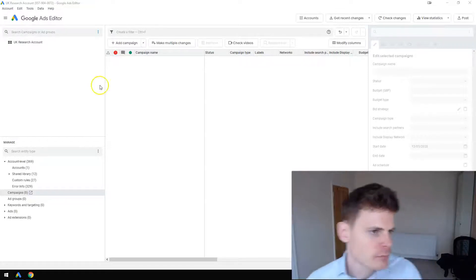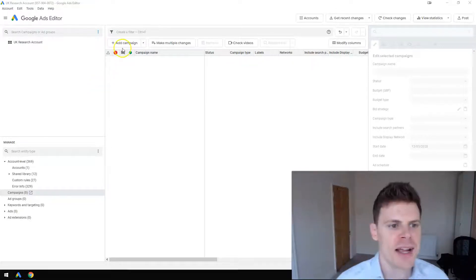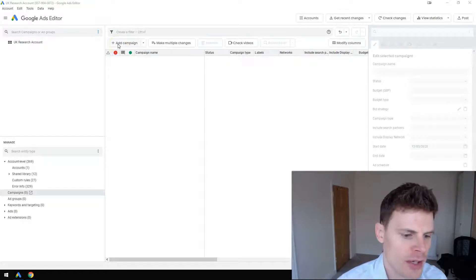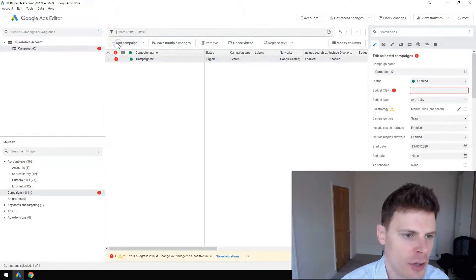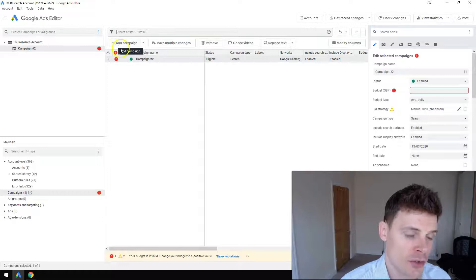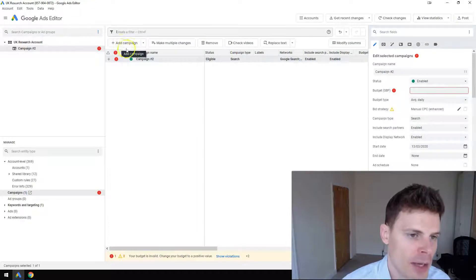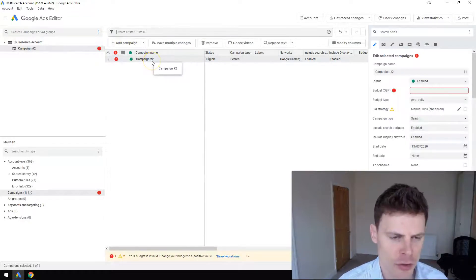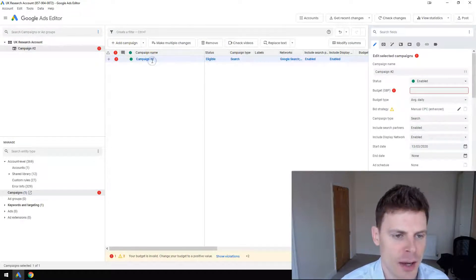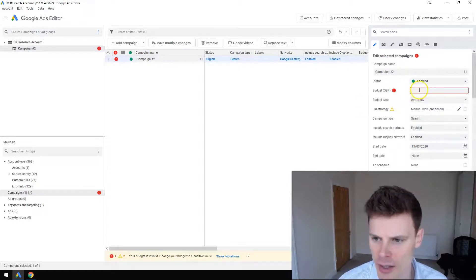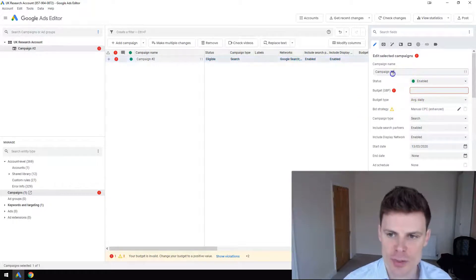Once you've got the account open, to create a new campaign you simply can just click on the add campaign button. This will create a default campaign with none of the settings set up yet.